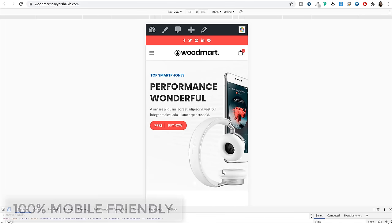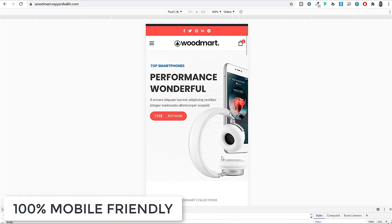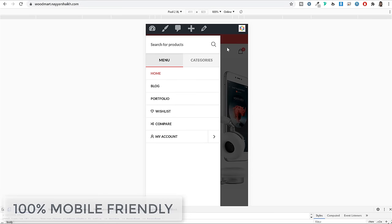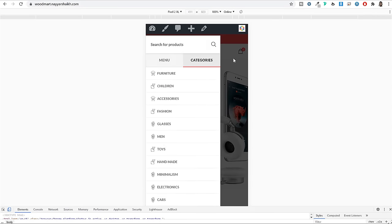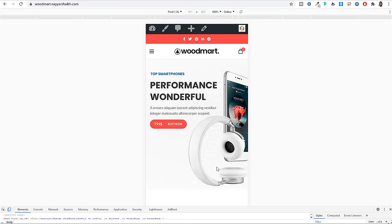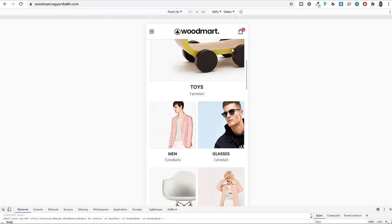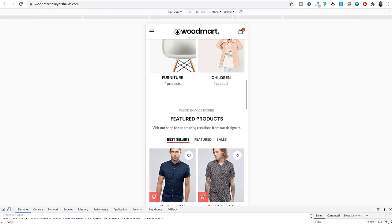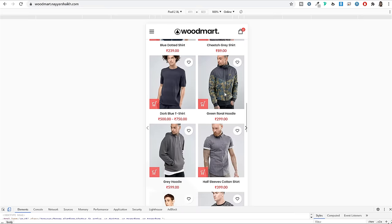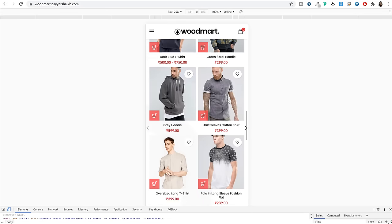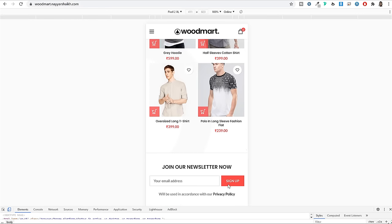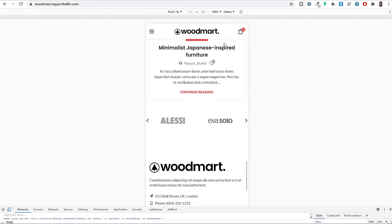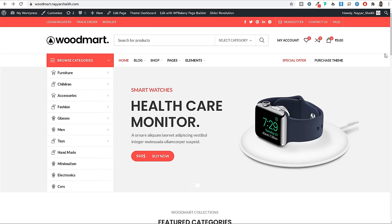Creating this website is super simple. You don't need any programming or coding knowledge — it's just simple drag and drop. Before we proceed further, let me first show you a very quick demo of the exact same website that you will be creating in this video if you follow my step-by-step tutorial.